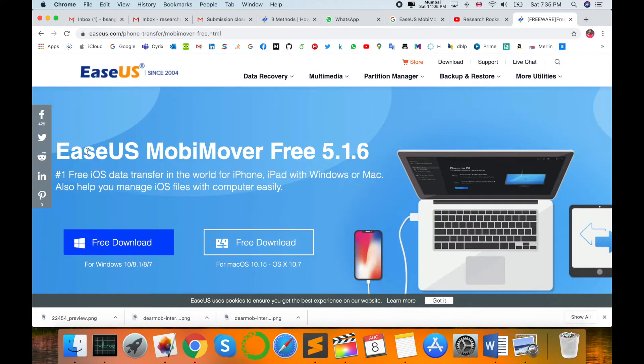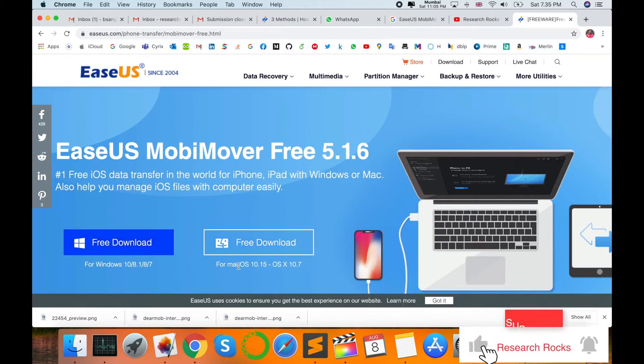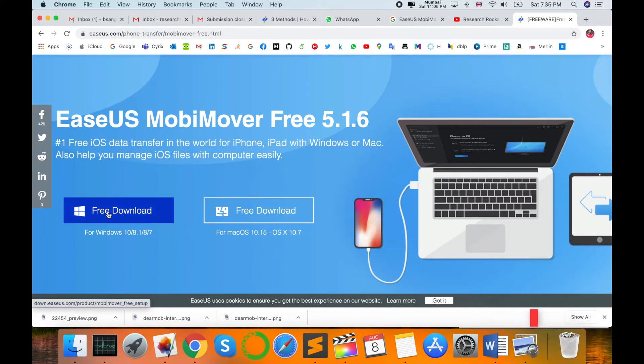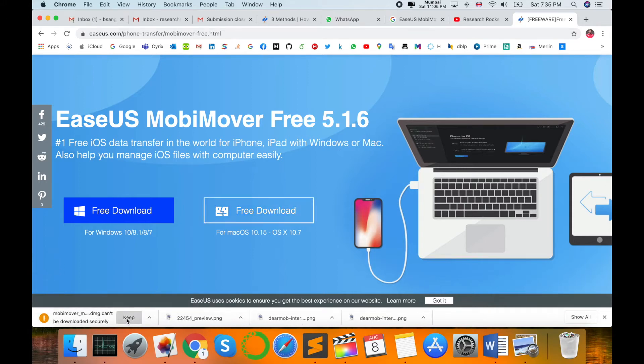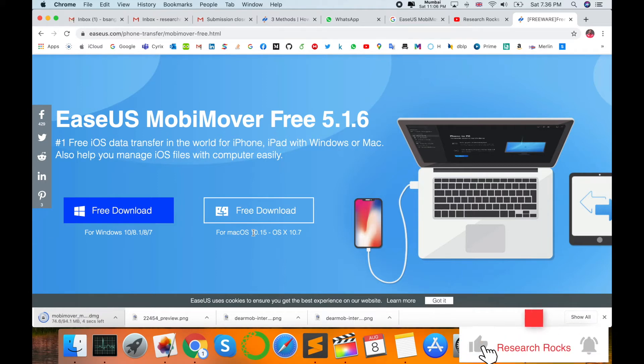This software is available totally for free. Here, free download for Windows and free download for Mac operating system. If you're using Windows, you can directly click here. I'm using Mac, so I'll demonstrate how to use this software and backup in your Windows operating system.